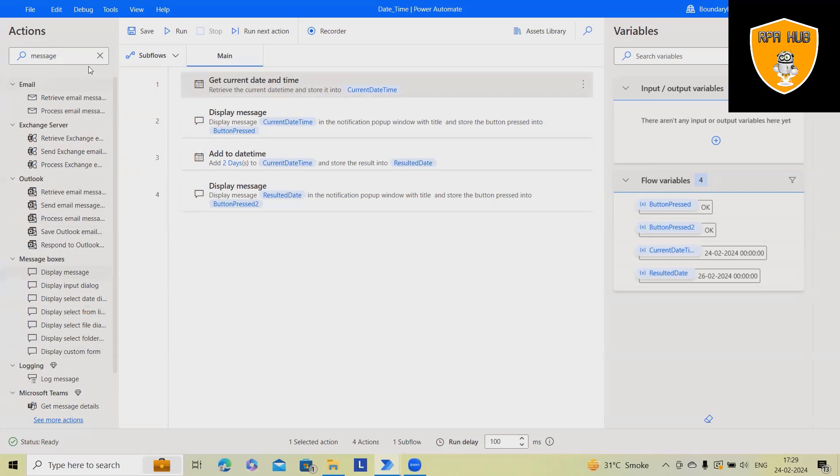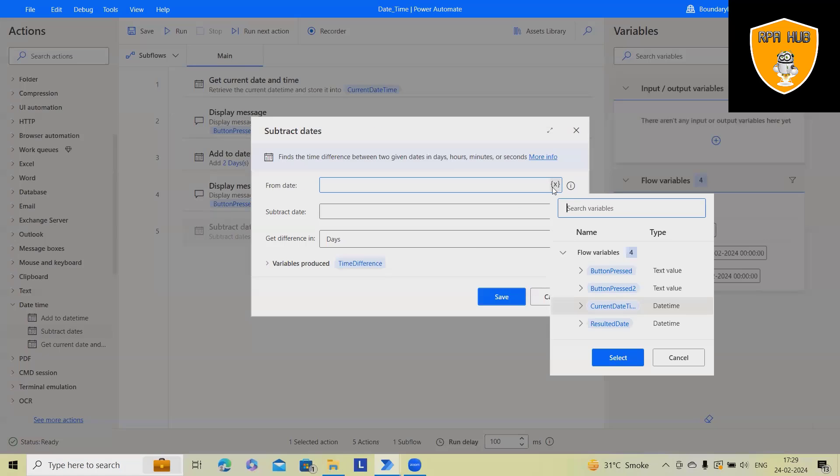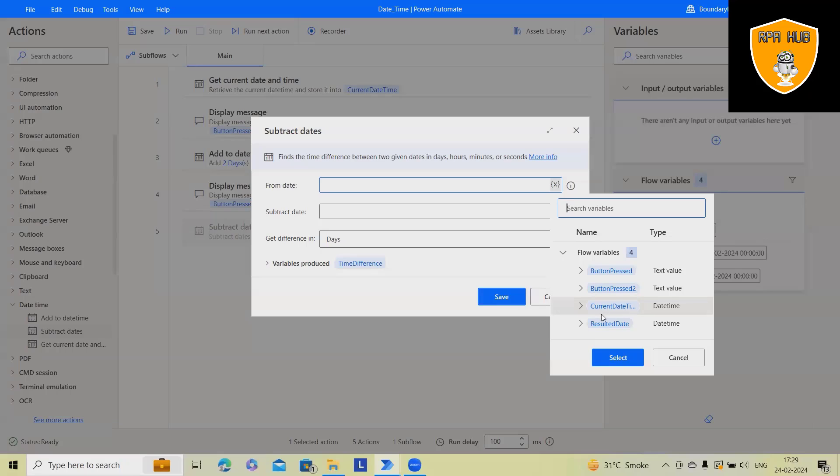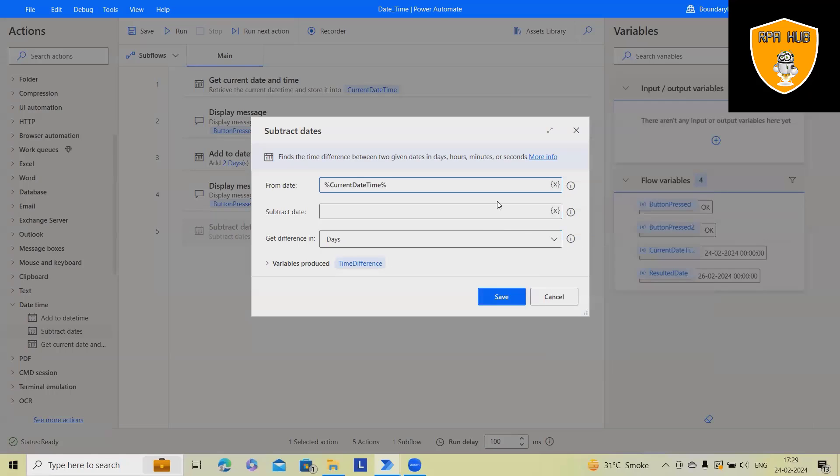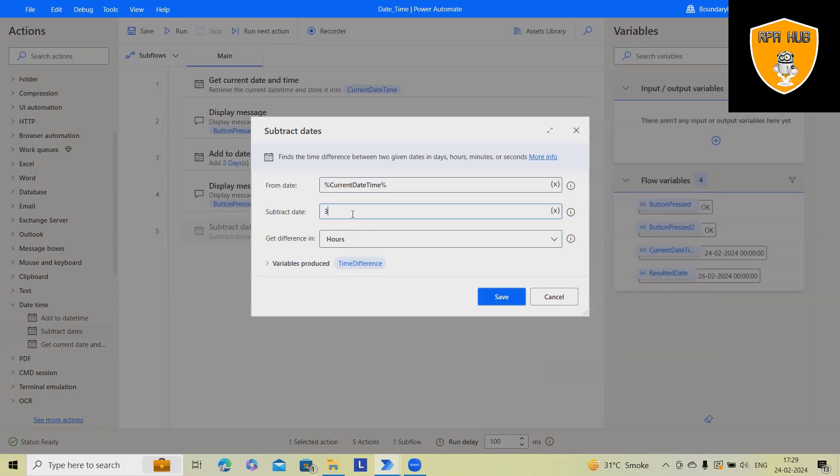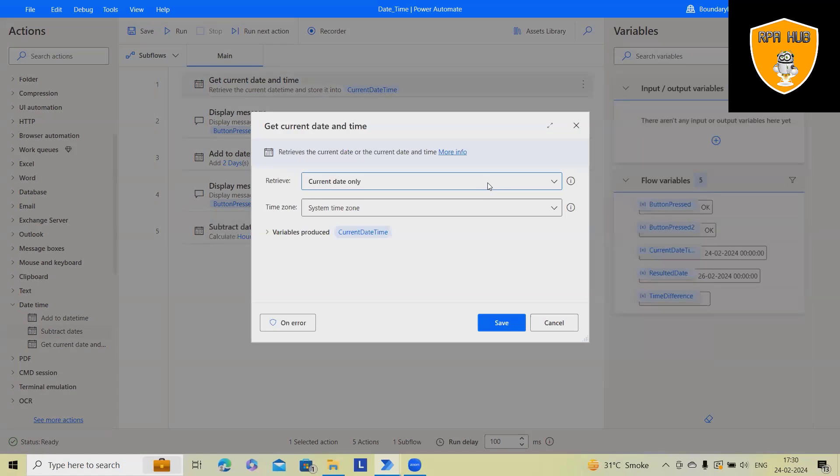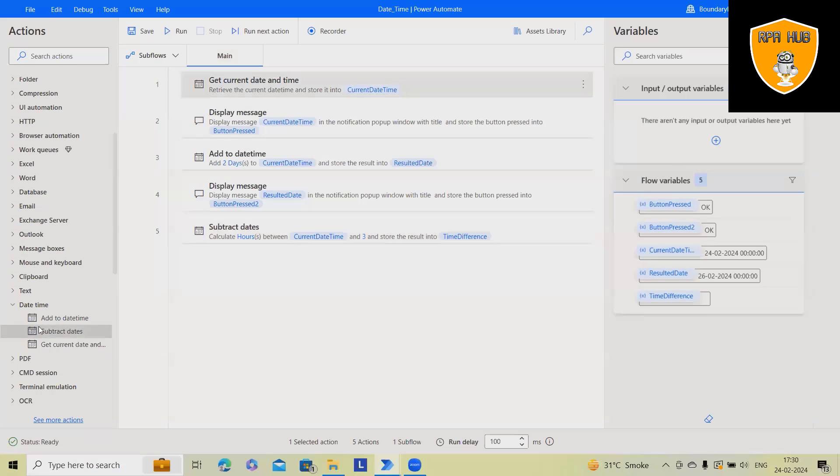Let me go to the actions. Now here we'll use current date and time. Subtract three days. We can also select any options like minutes, hours. Let me subtract three hours here.